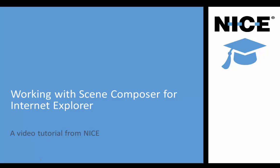This video is intended for those of you who already use the Realtime Designer but want to learn more about working with the Scene Composer.